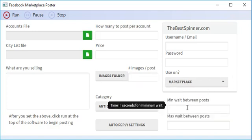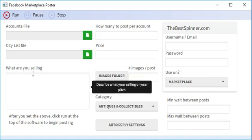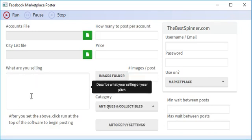Min max wait in between posts. And here's the description area that you can use Spintex as well for your marketplace listing.